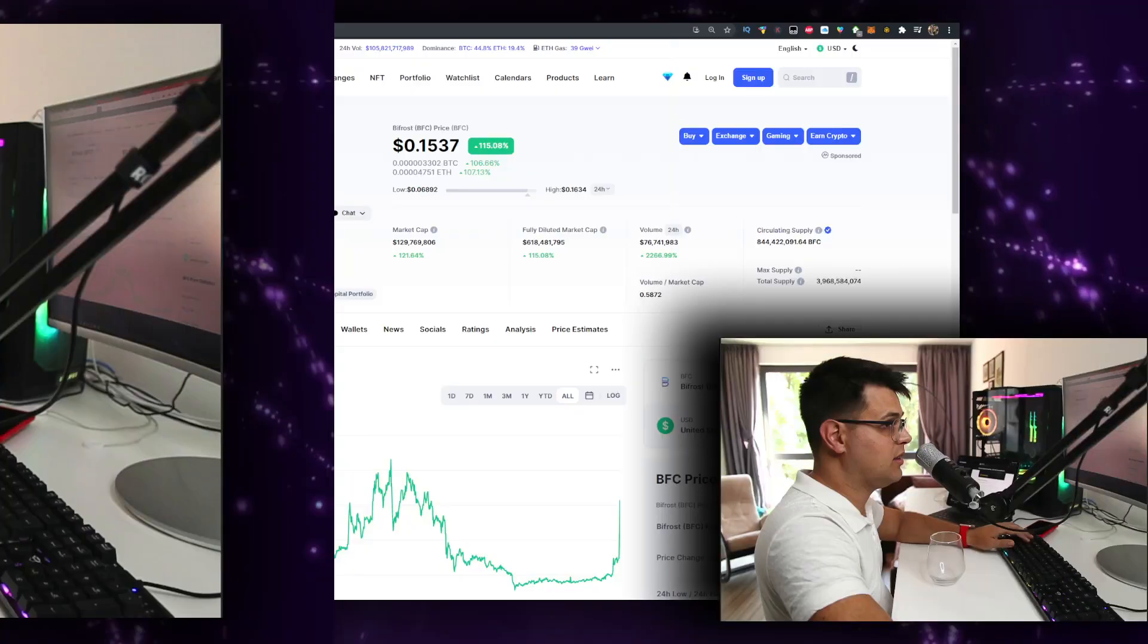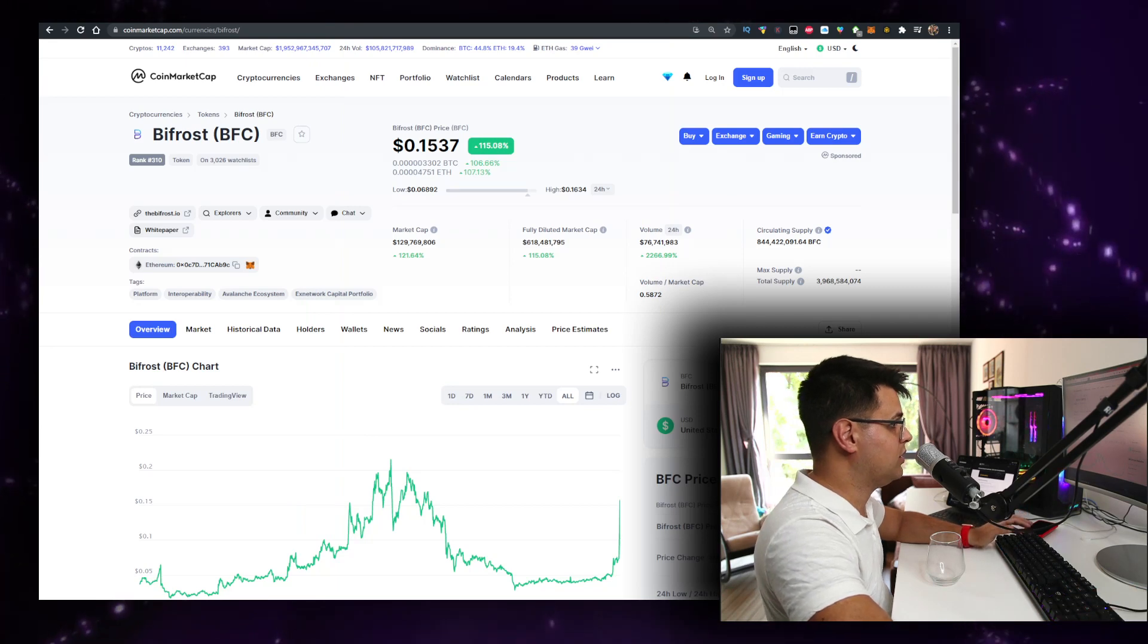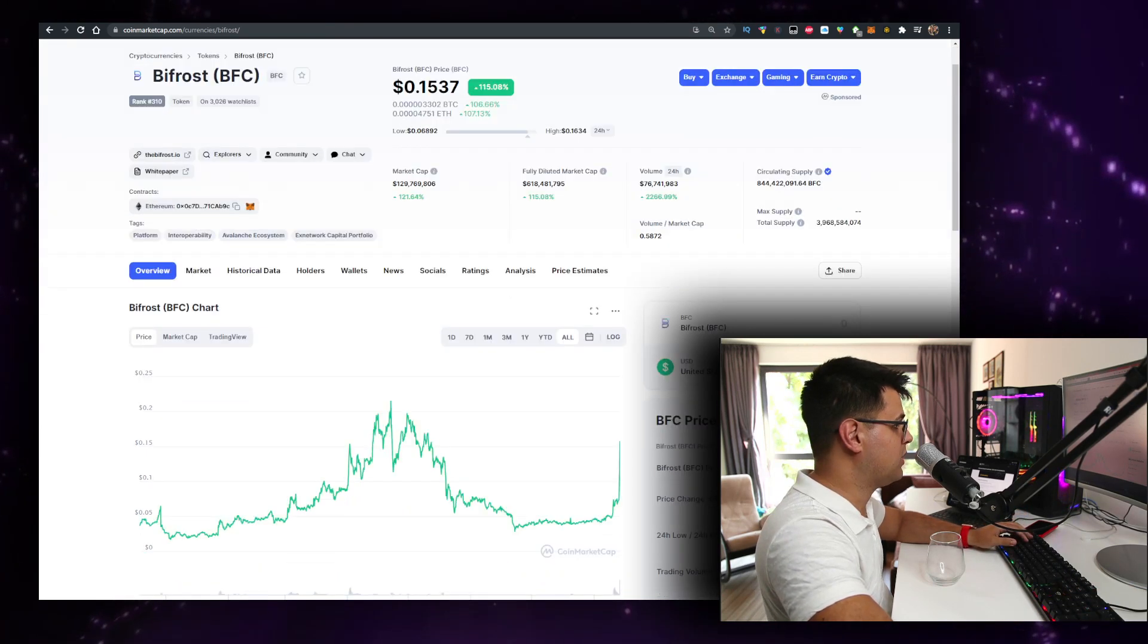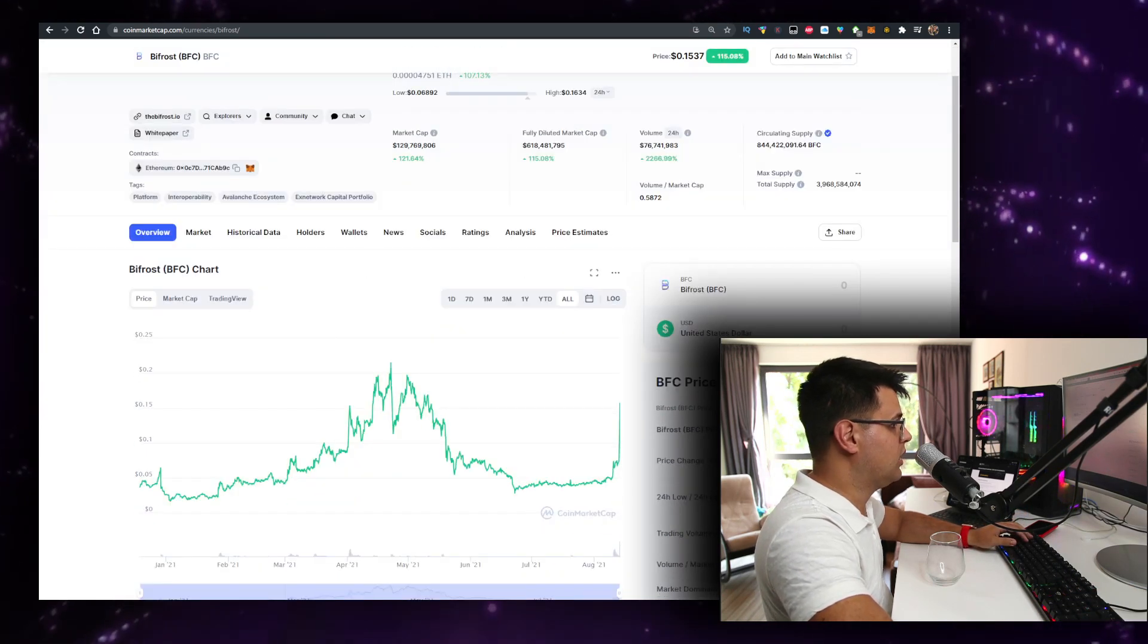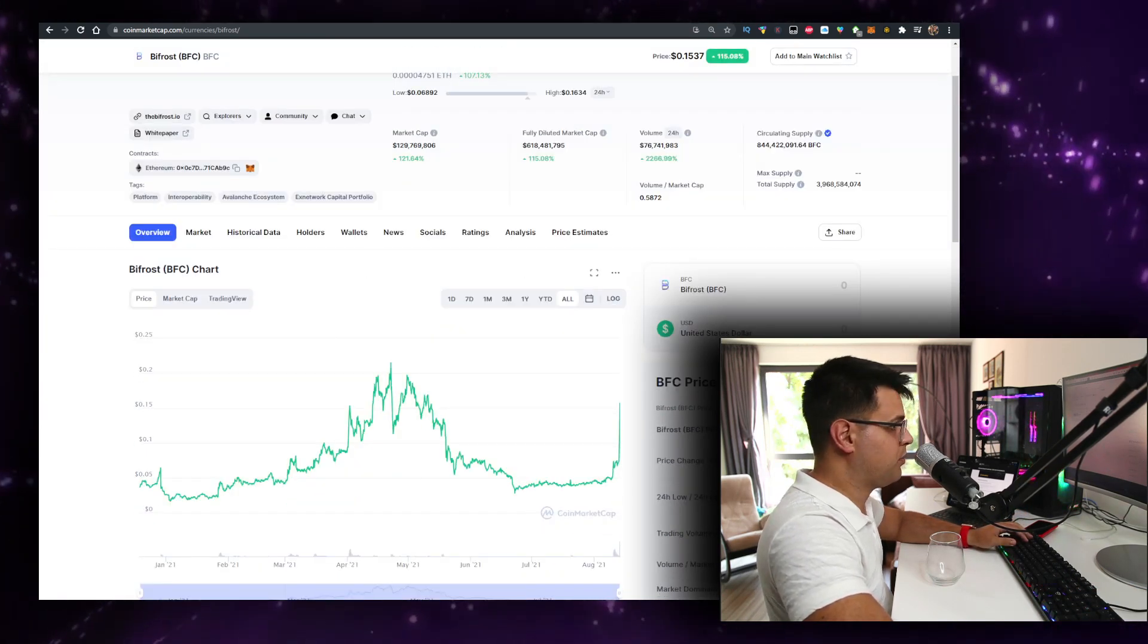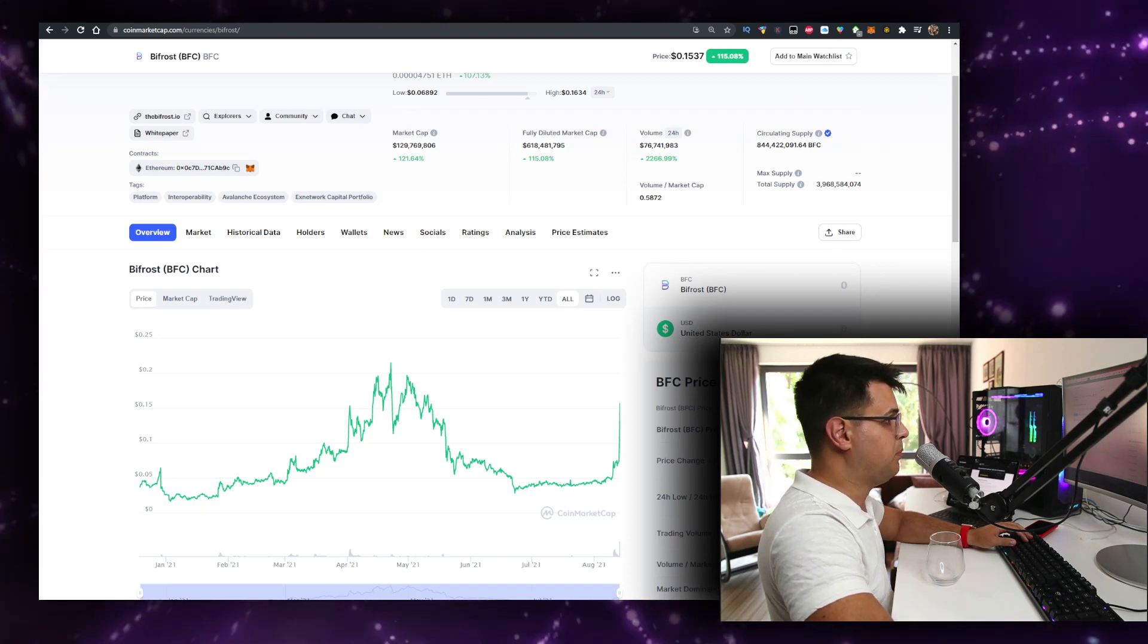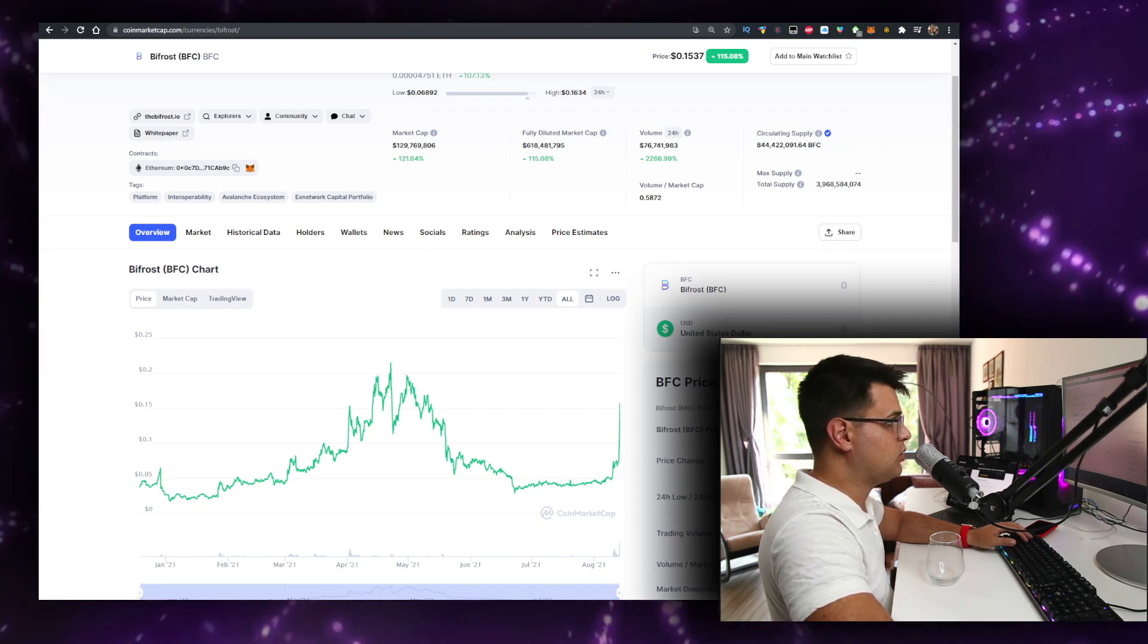Let's talk about a project called Beat Frost BFC, especially after all the drama that's been going on with other projects. It seems like this project has just been pumping, so we'll talk about it within the video.